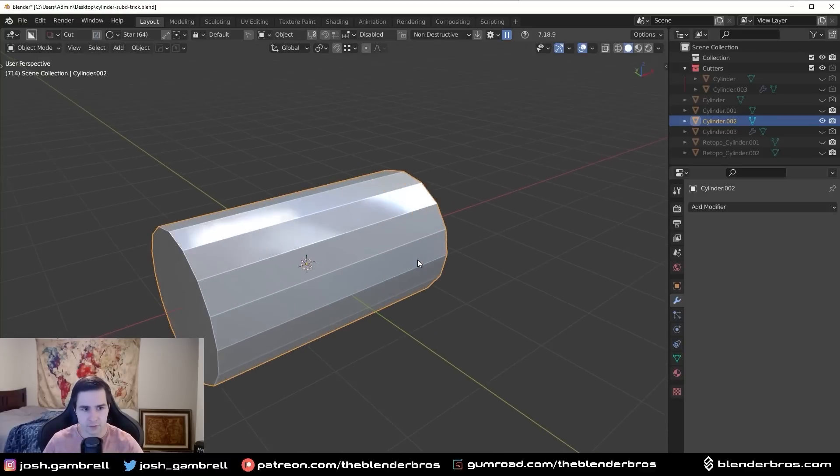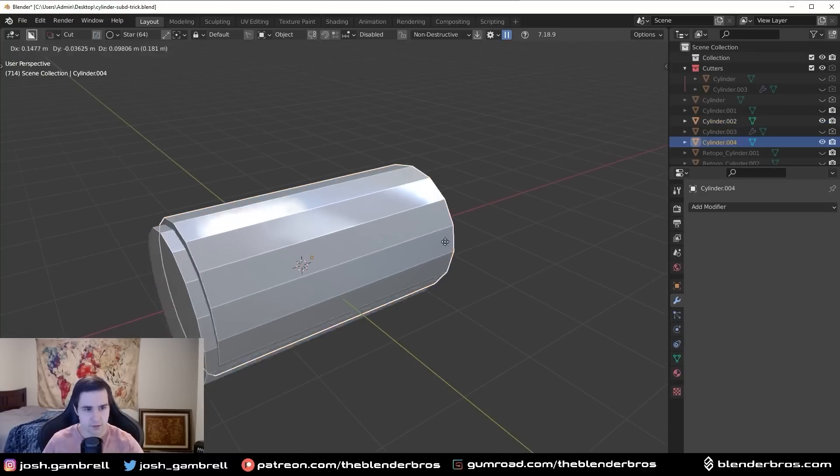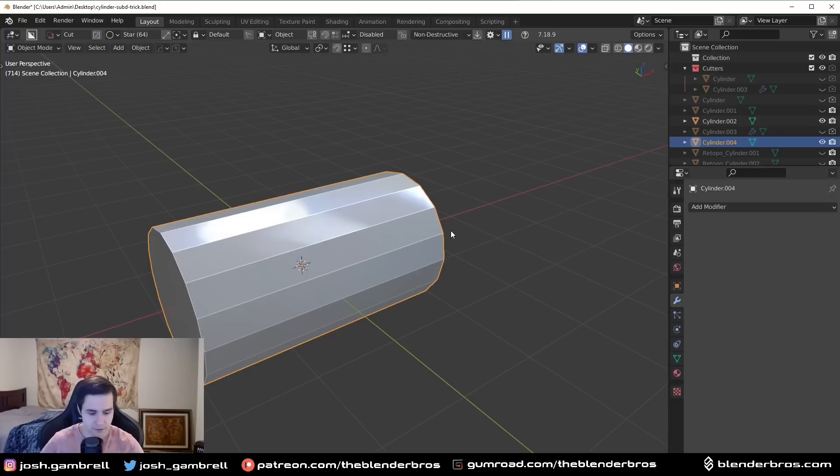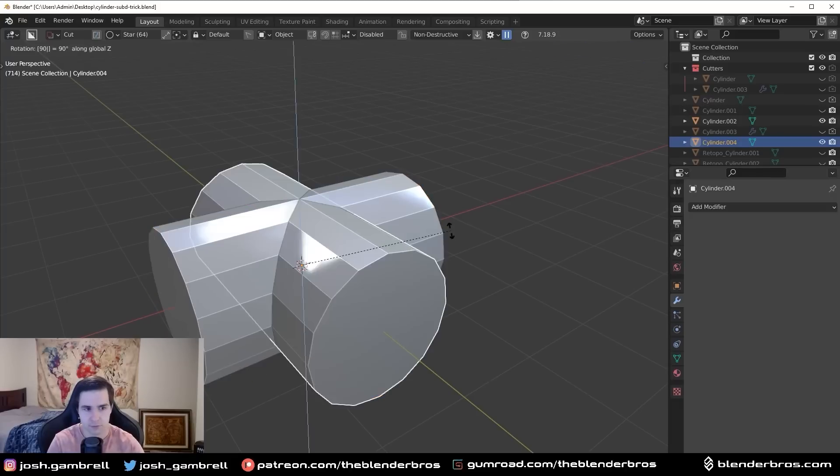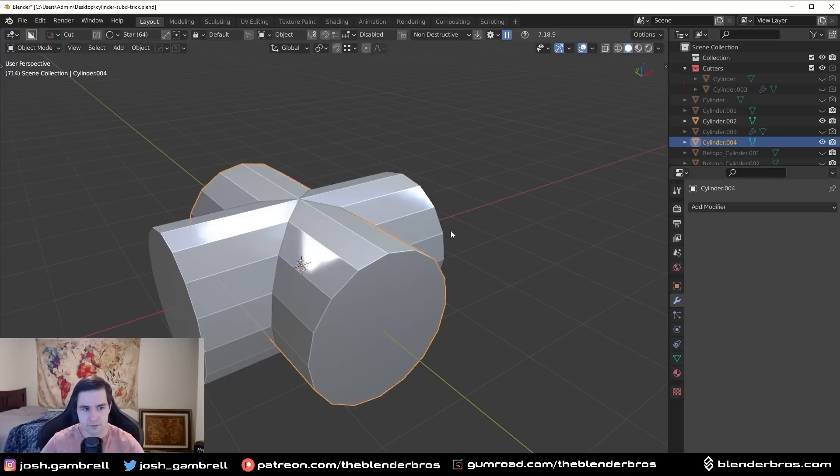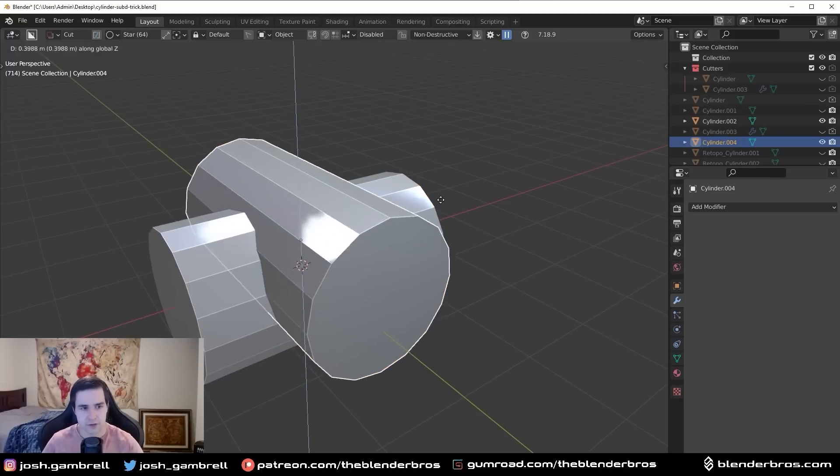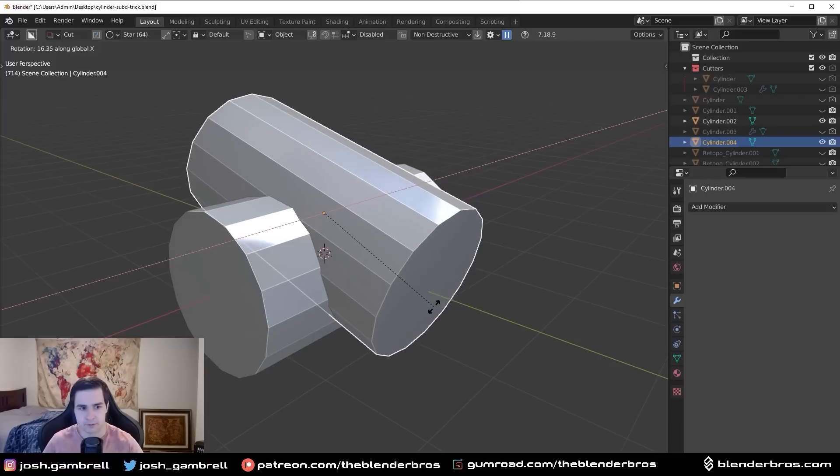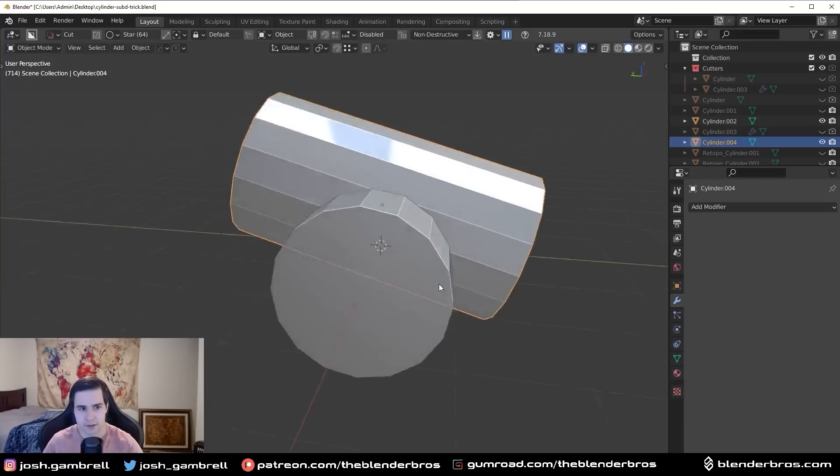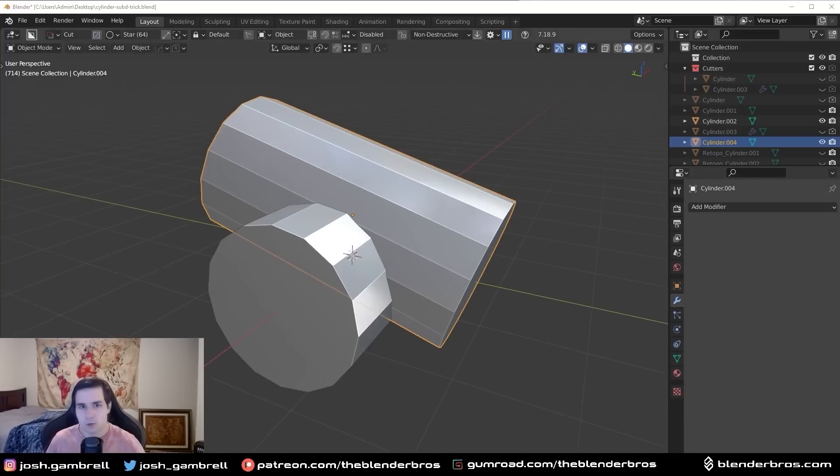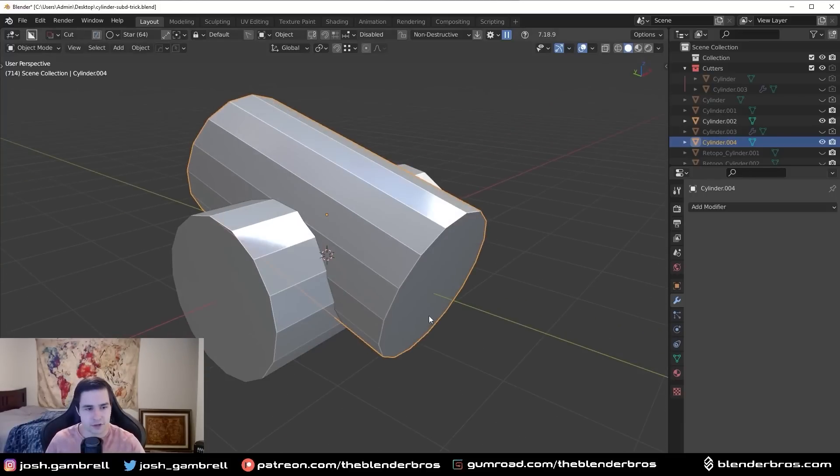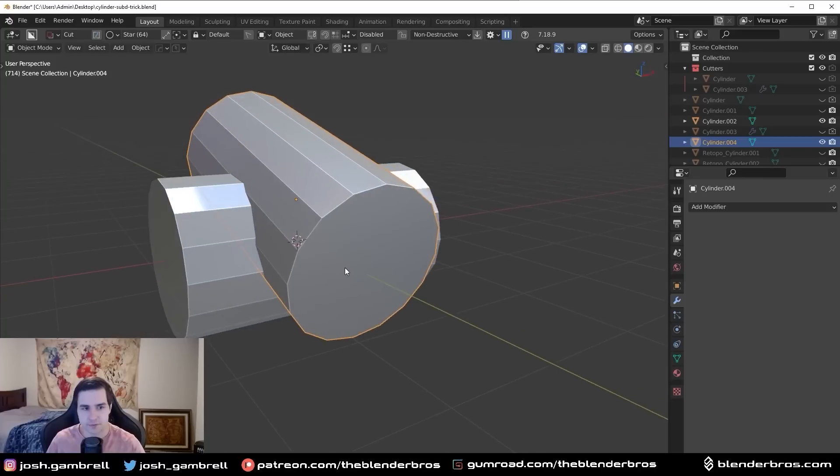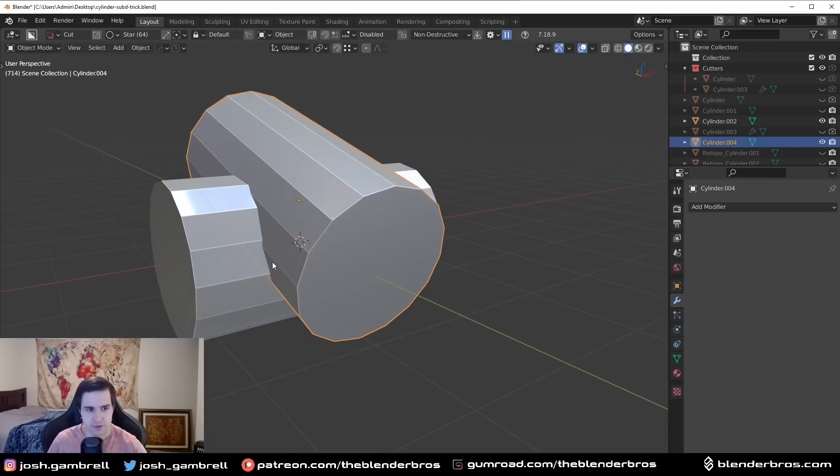And then what I did was I duplicated it, and then rotated it like this, and then just kind of positioned it in here, kind of like that. Now what I usually would have done was I would have just kind of arbitrarily positioned this here, and then union these two together.